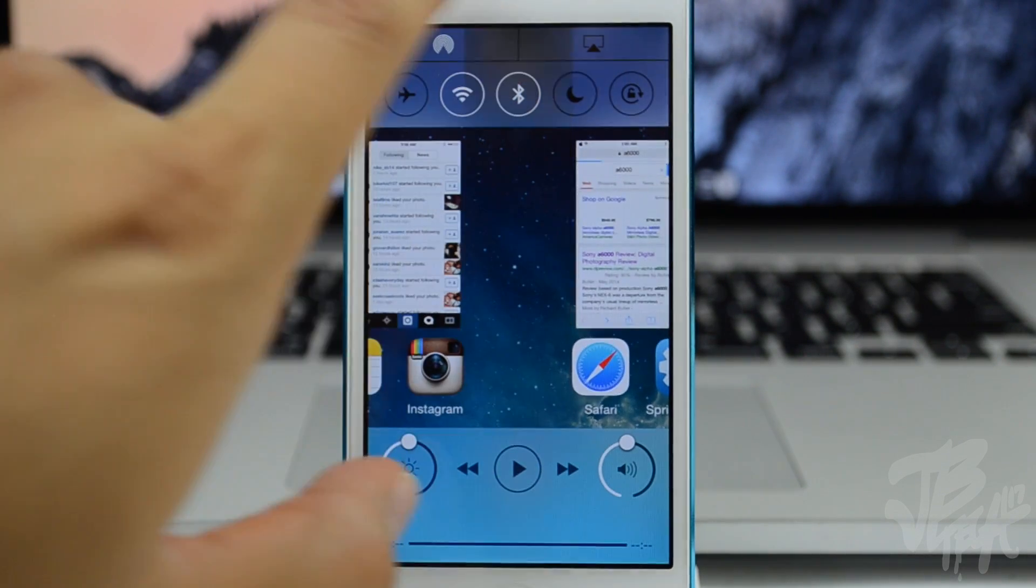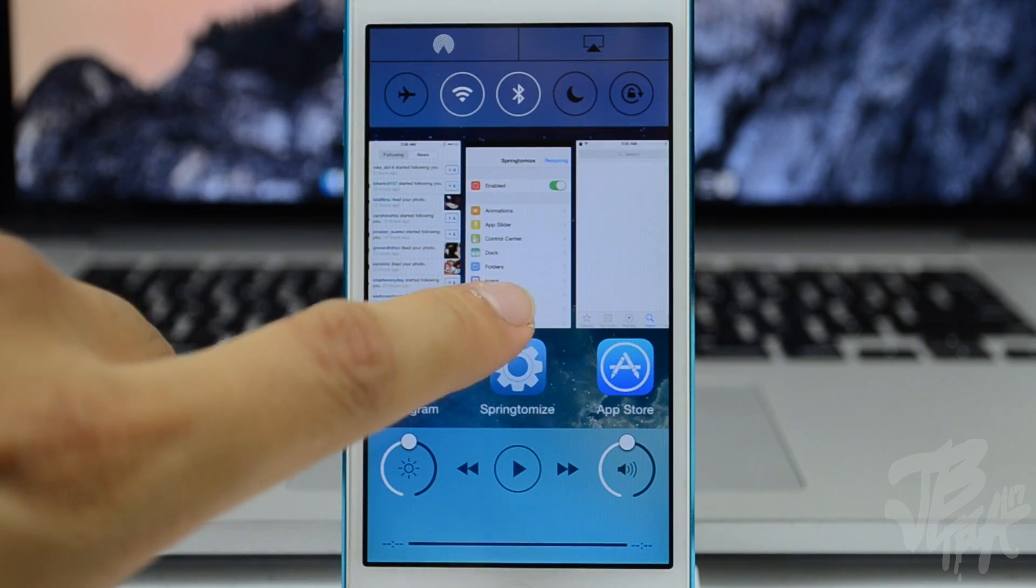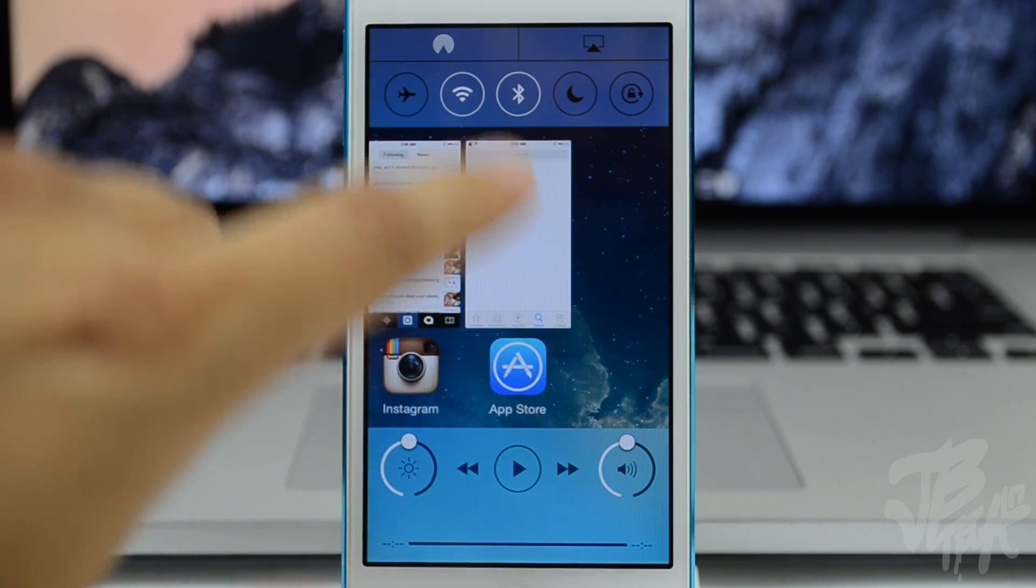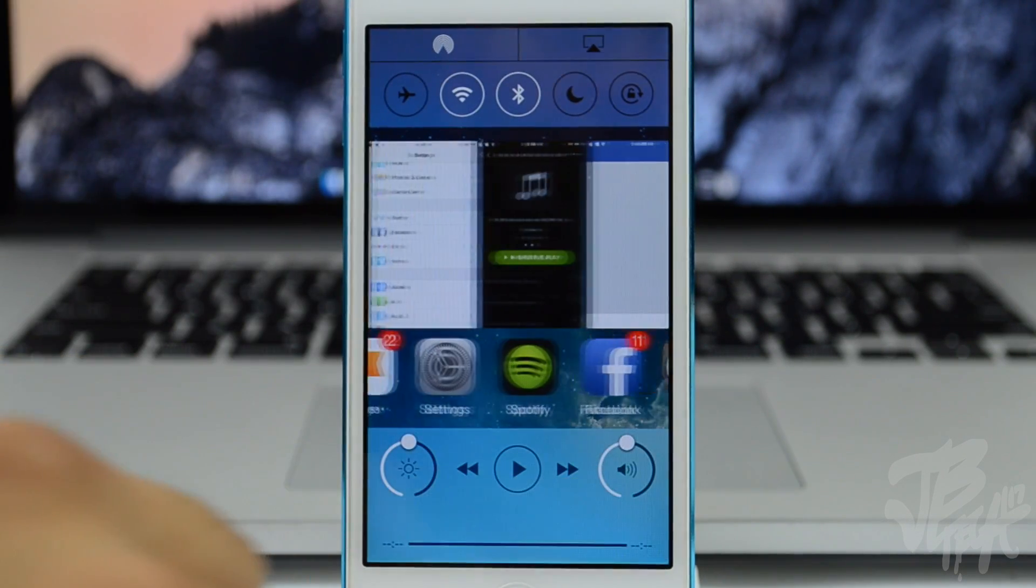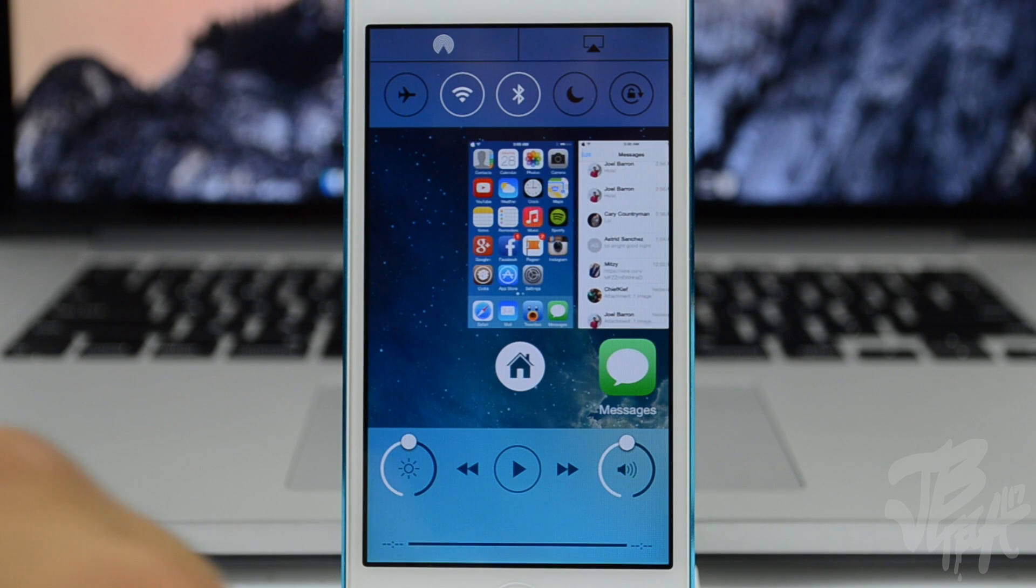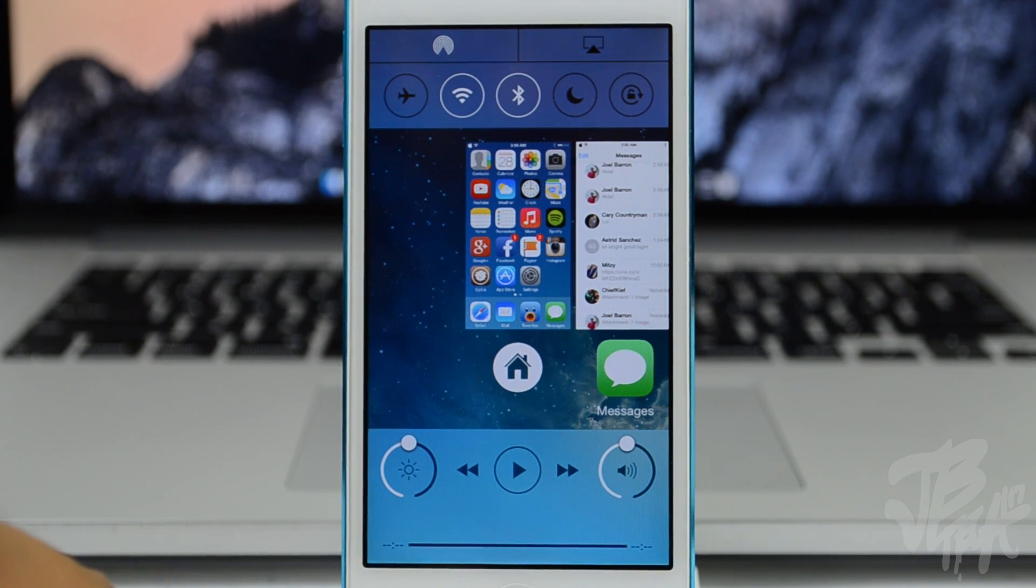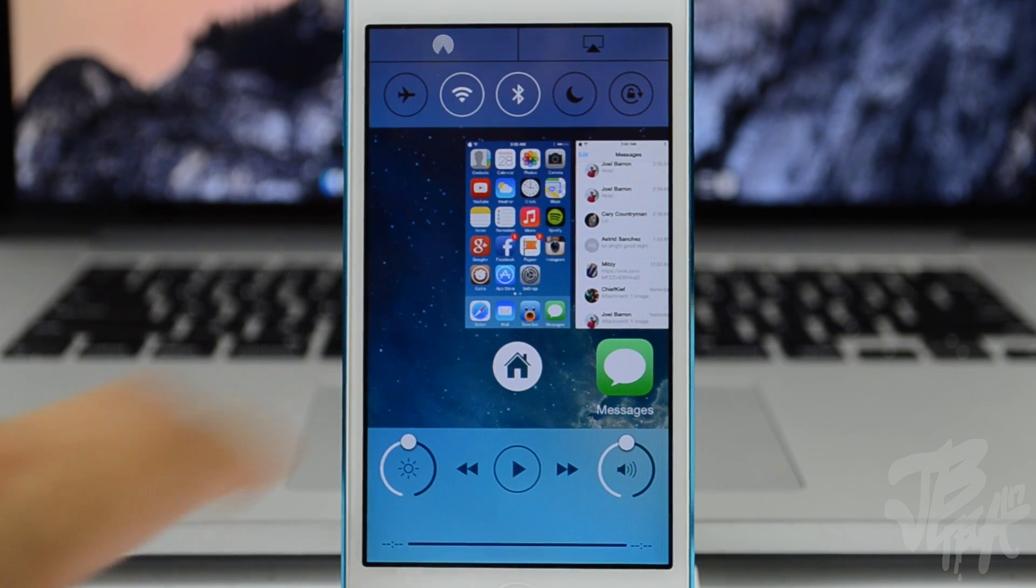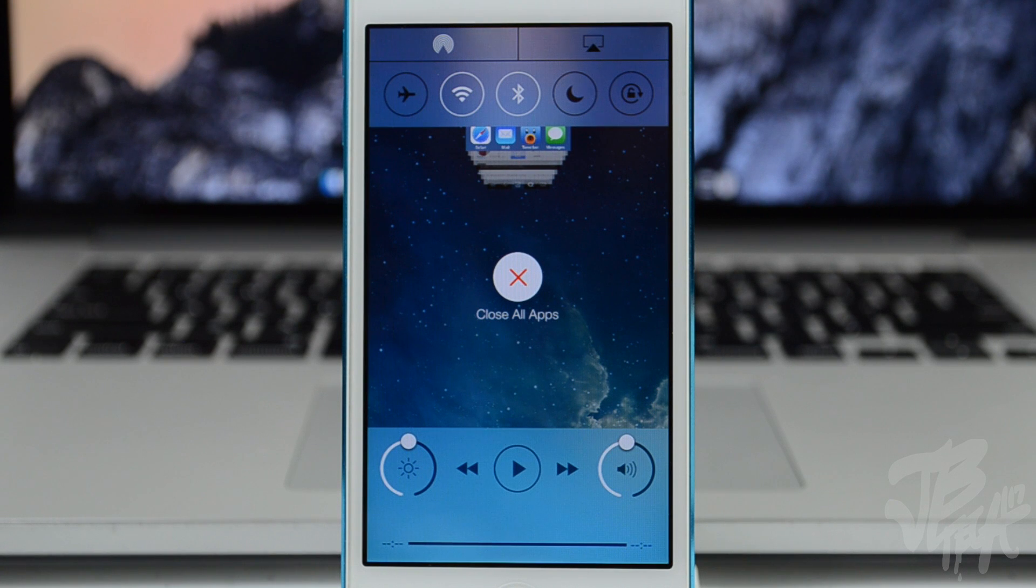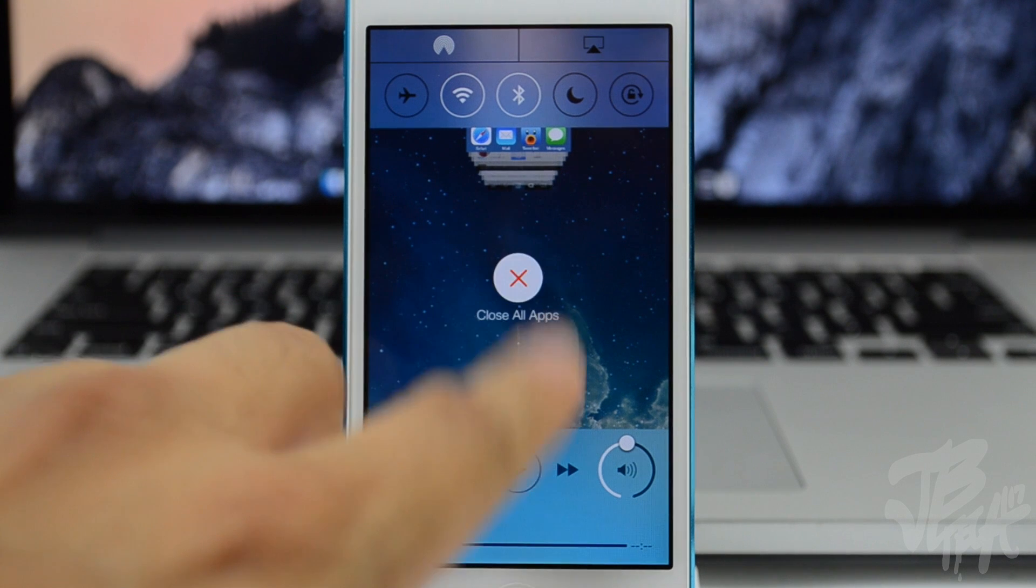Also if you do notice, you do have a different layout with your Multi-Center. It kind of takes more advantage of the screen, and I think one of my favorite features is the fact that you can simply swipe up on the home and then it will allow you to close out all your applications. Also you do notice the control toggles and things like that, they're kind of rearranged differently, but you'll still have access to all of those with Auxo 2.